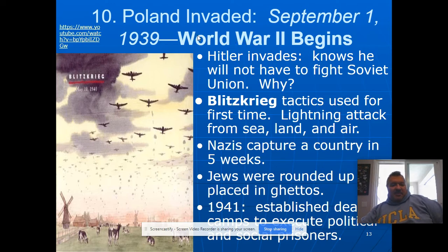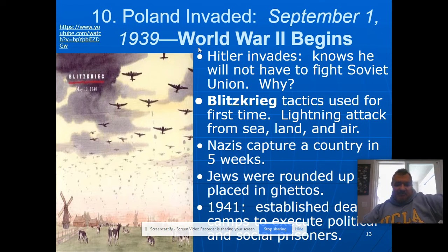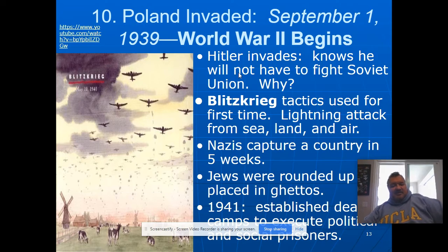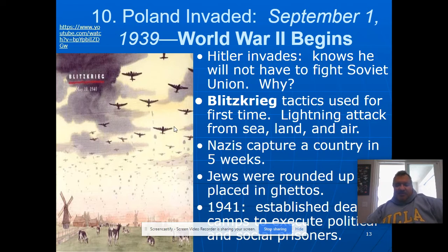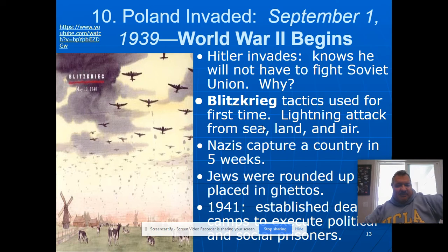That really marked the beginning of World War II because the British had an alliance with the Polish government. Hitler invades because he knows he won't have to fight the Soviet Union — the Soviets and the Germans had already signed a non-aggression pact. Blitzkrieg tactics are used for the first time, attacking from sea, land, and air, hitting the flanks, rear, and front to overwhelm the enemy and make them quit fast.